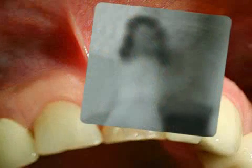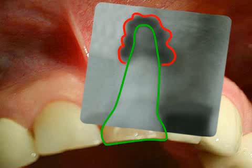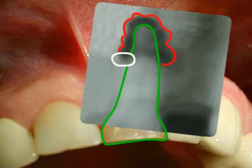In the x-ray, you can see the tooth in green and the bone defect framed in red. The inflammation focus empties out via the fistula corridor, framed in white here, into the oral cavity.